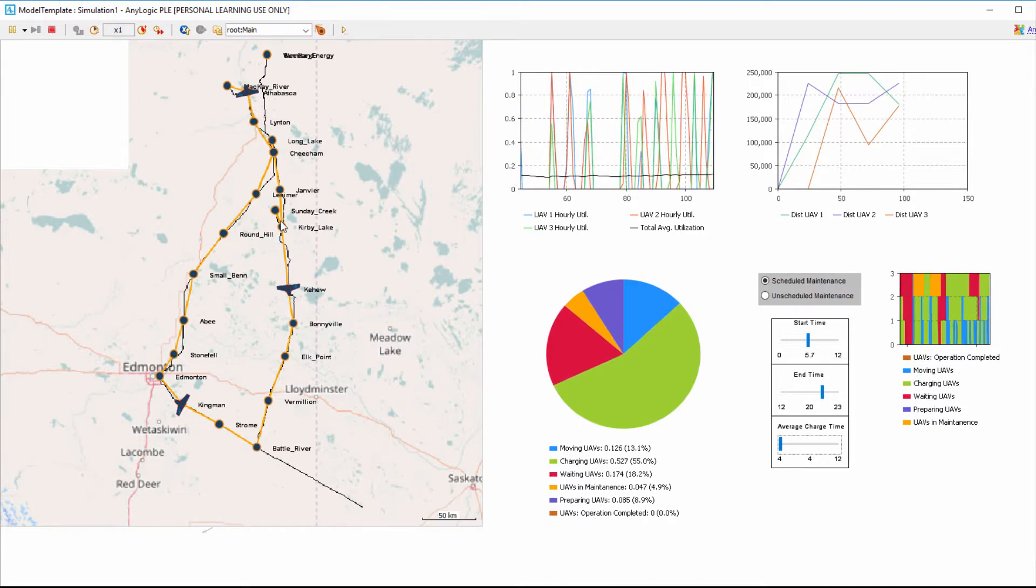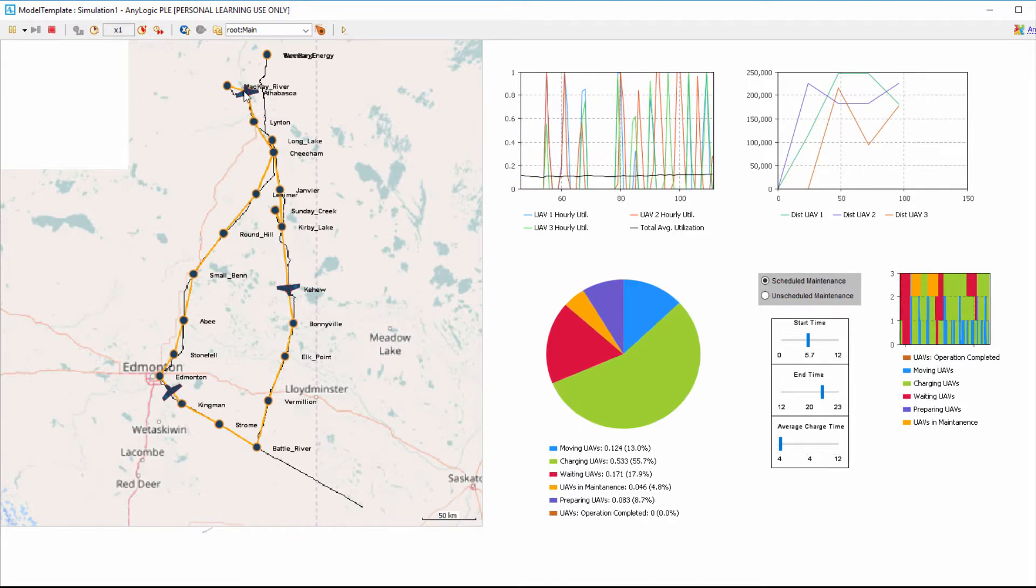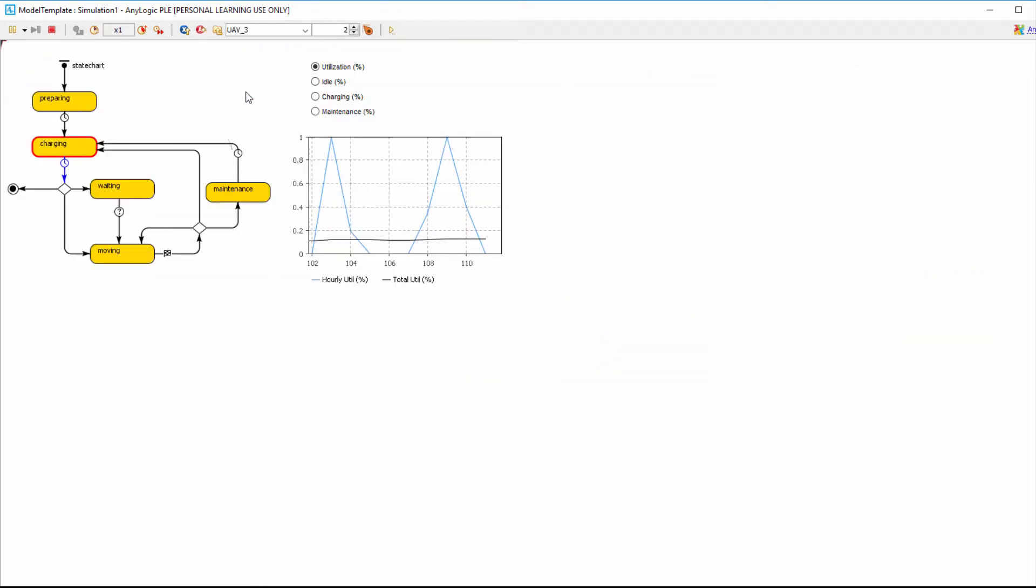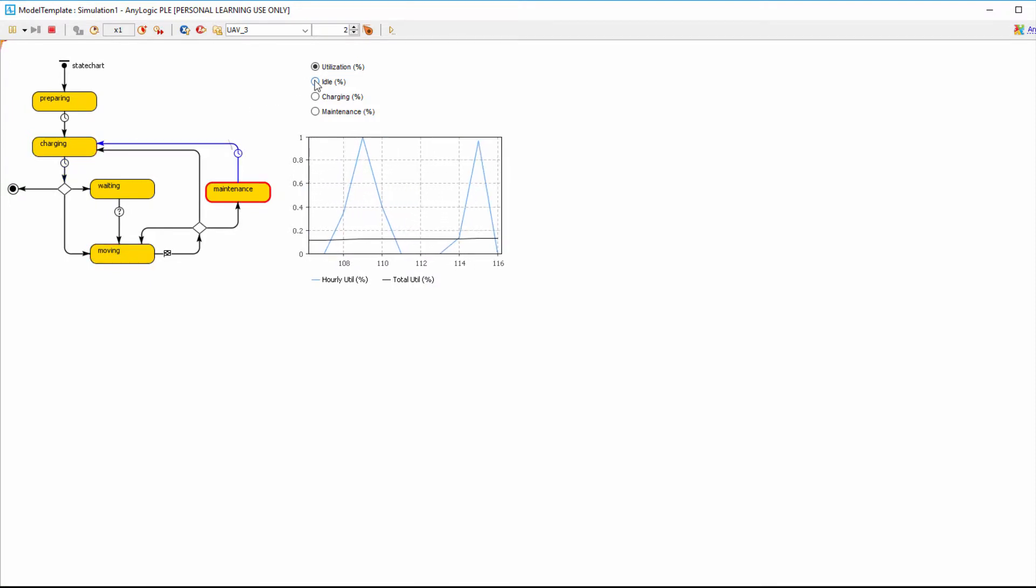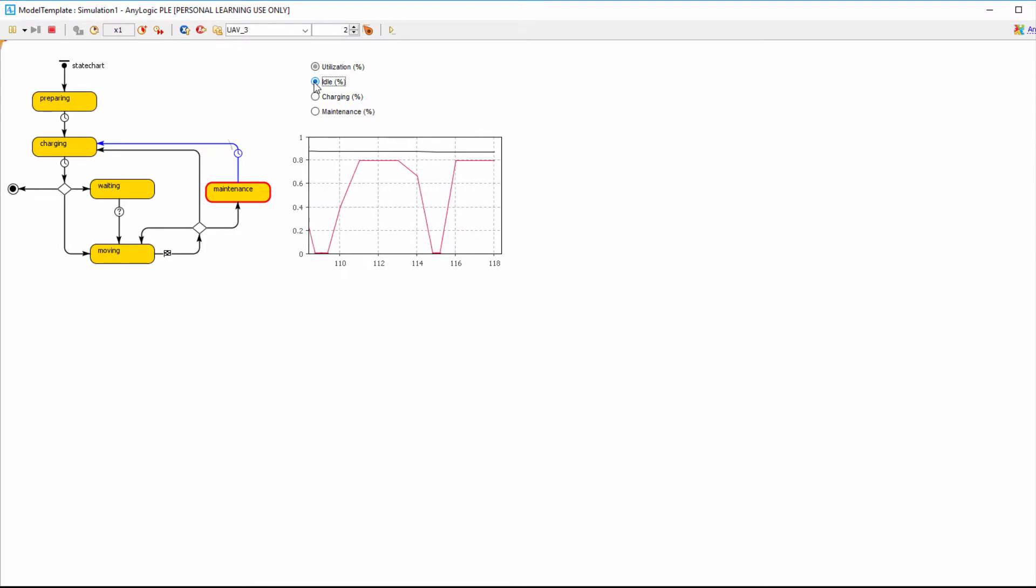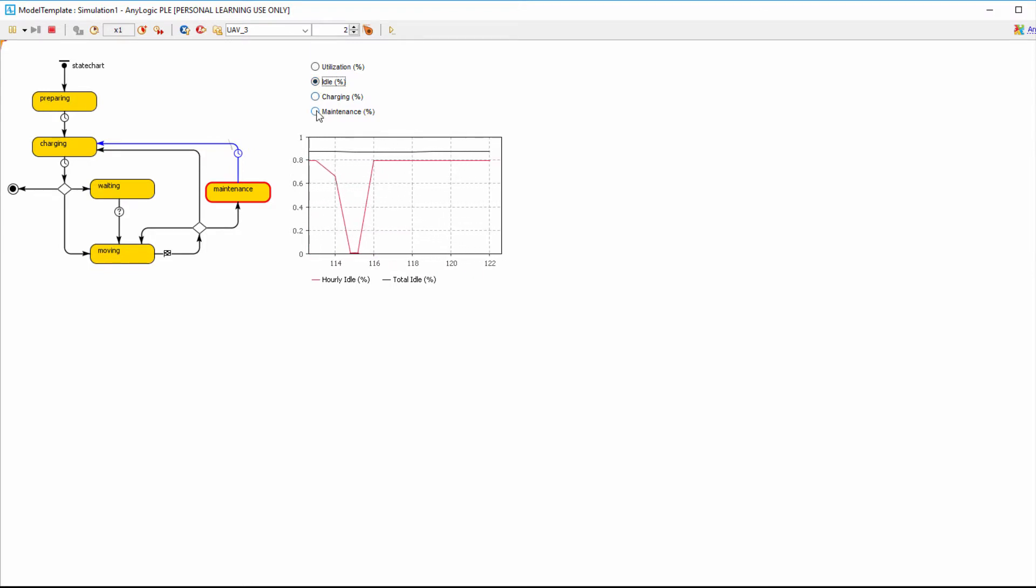Any UAV or station can be selected from the main model and the user can see their statistics. For an individual drone, the user can look at statistics such as moving percentage, idle percentage, charging percentage, etc.